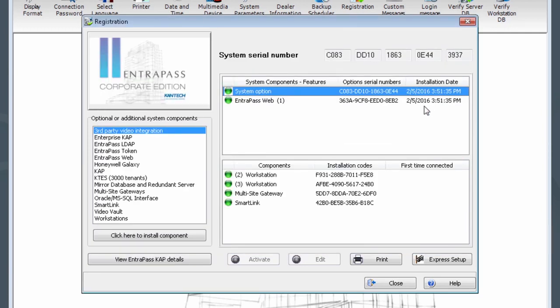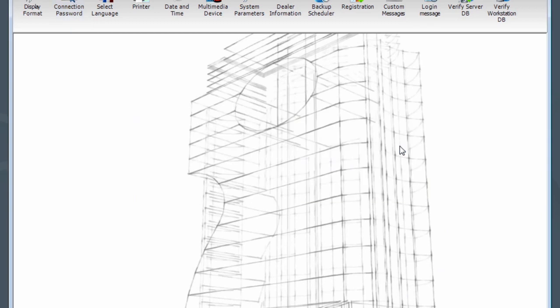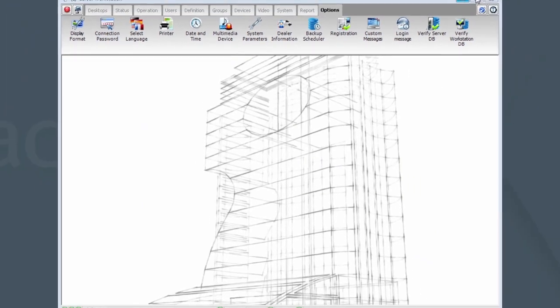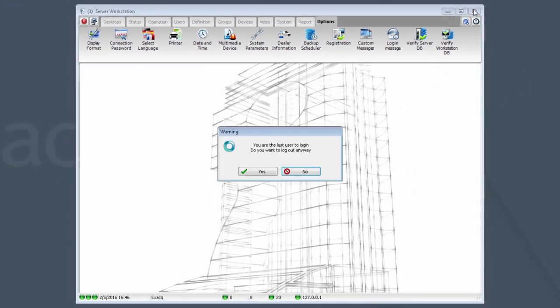Click Close. If you are asked to change the connection password, that is not necessary at this time. You can click Cancel. Now click on the X to close Server Workstation. Answer Yes to the prompts when asked if you really want to log out and quit.